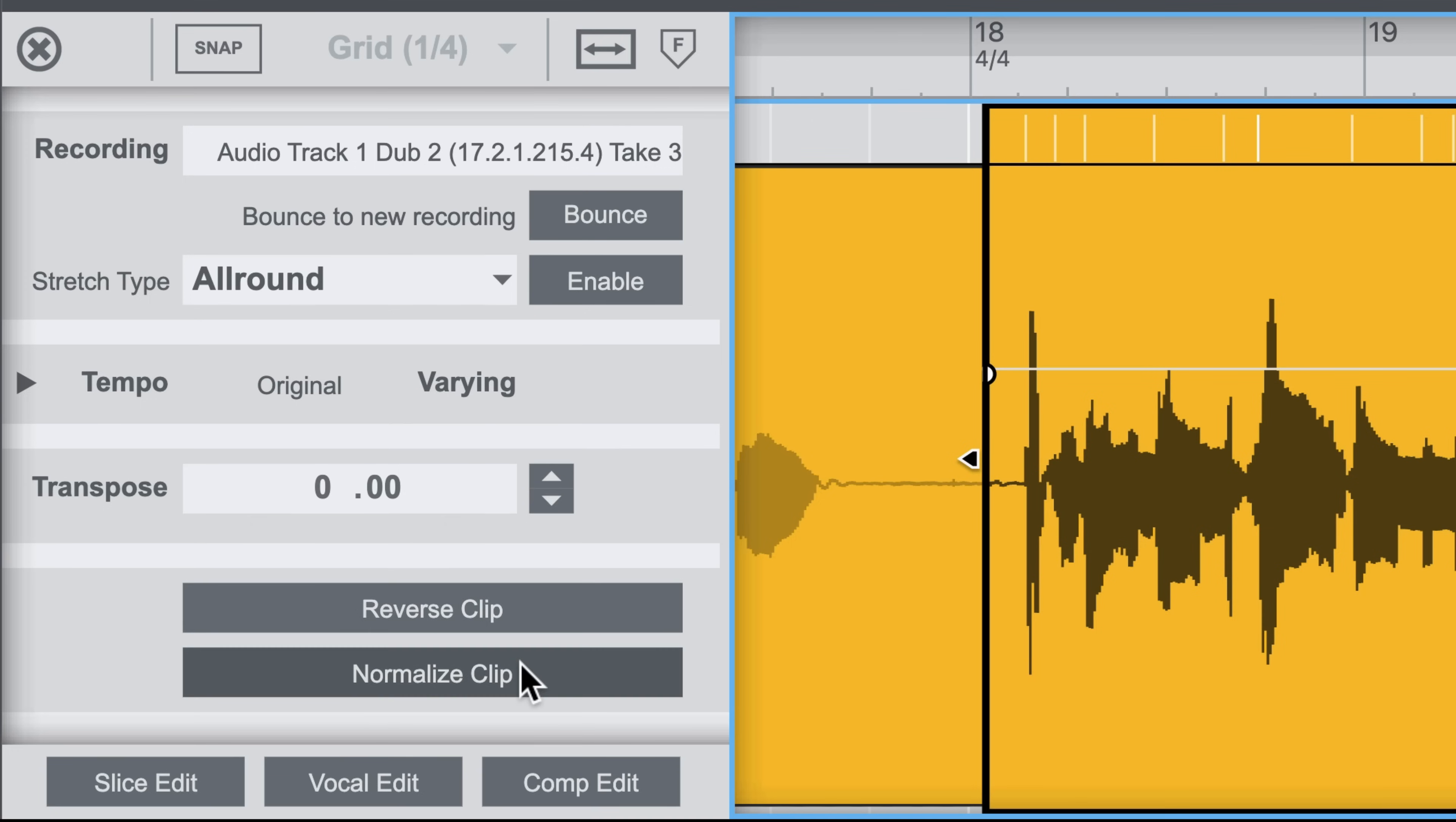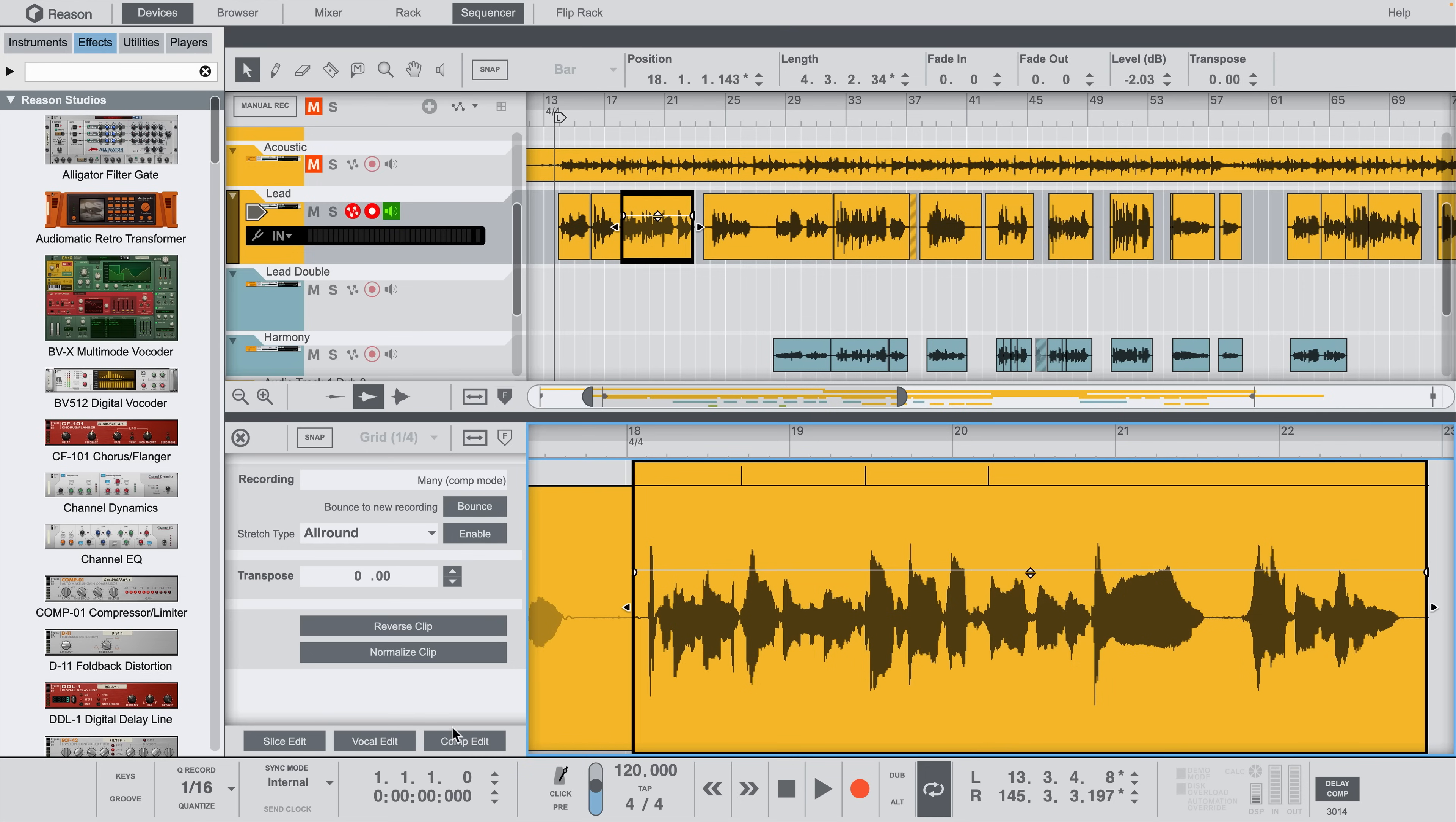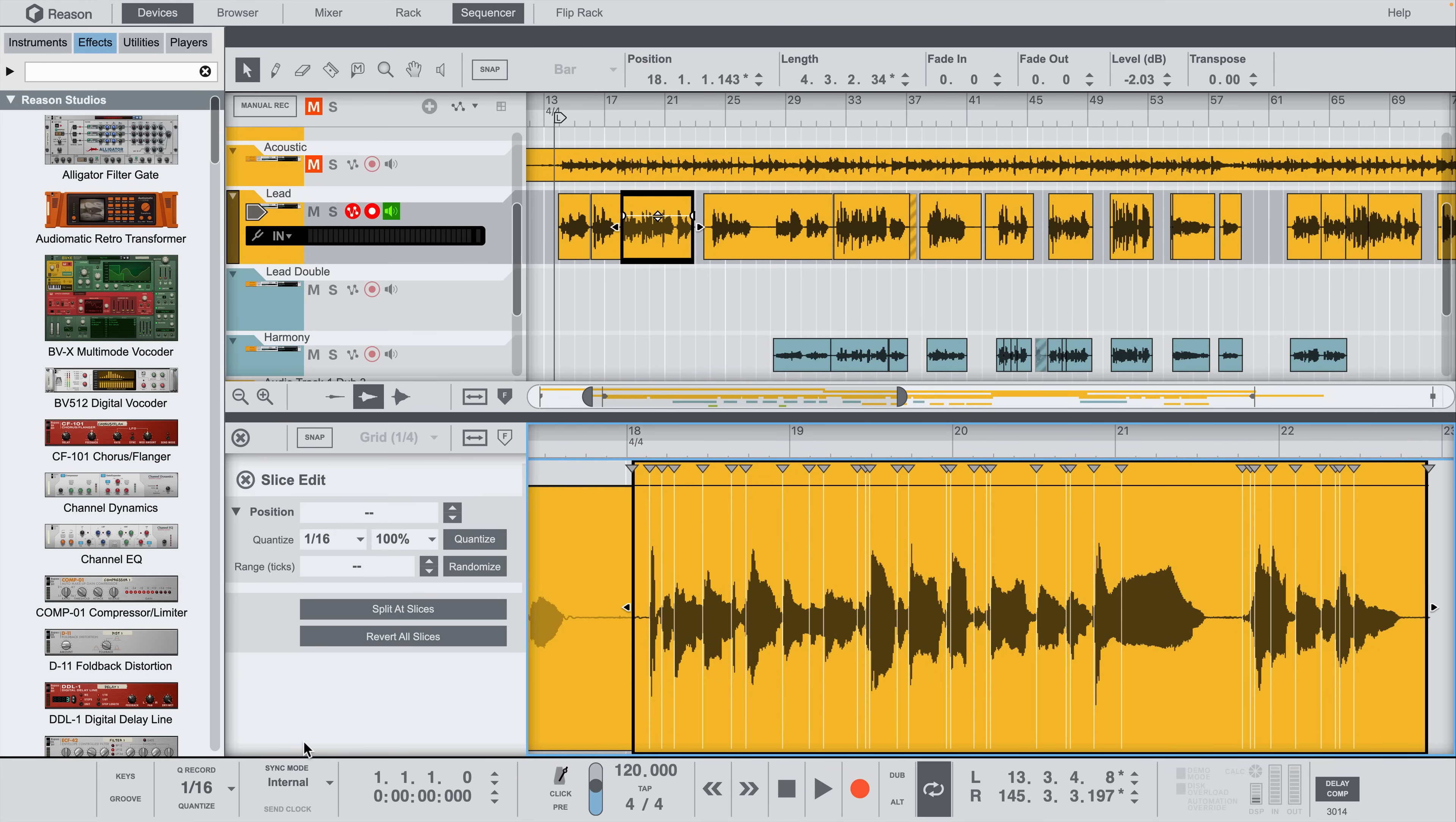Or, if I expand the tempo inspector, I can scale a clip with shortcuts to double or half the tempo. At the bottom, I've got buttons that can take me into the more specific audio editing views you'll be familiar with, like Comp Edit, Slice Edit, and Vocal Edit.